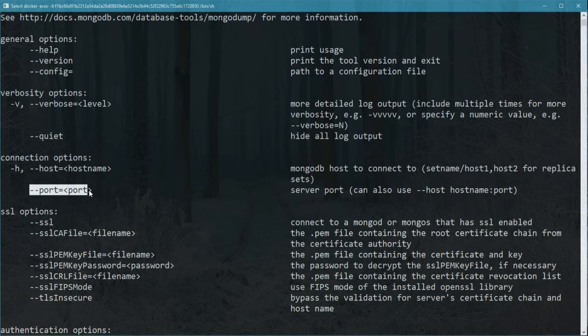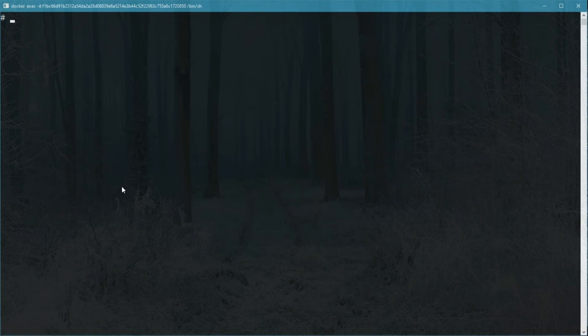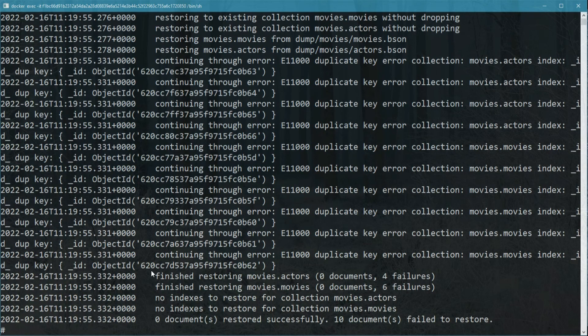To restore, you could simply run mongorestore and give it the dump folder. Remember, it can be a database, a collection, anything you want.